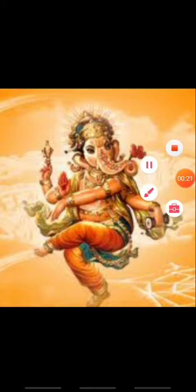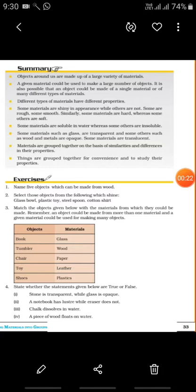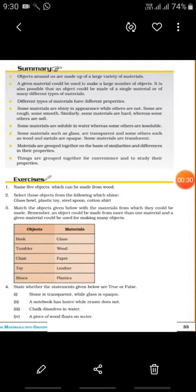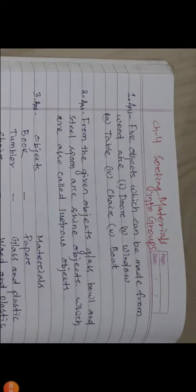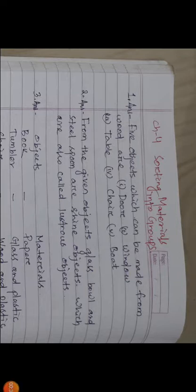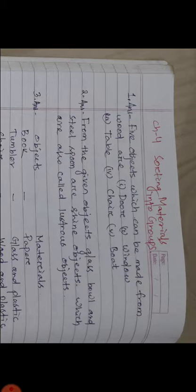Let us discuss Exercise Number 1: Name five objects which can be made from wood. The answer is five objects which can be made from wood are door, window, table, chair, and boat. Students, first you have to write the question, then write the answer. In order to write the question you may use black pen.